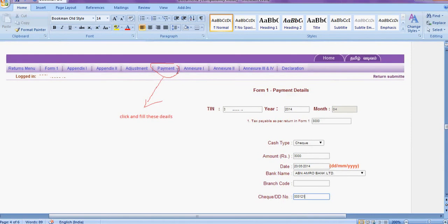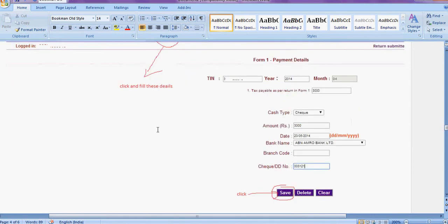Click here for payment. TIN number automatically will appear. Here choose the type of payment, that is cash or check, amount, the name of the bank, then code, then check number, then save it.